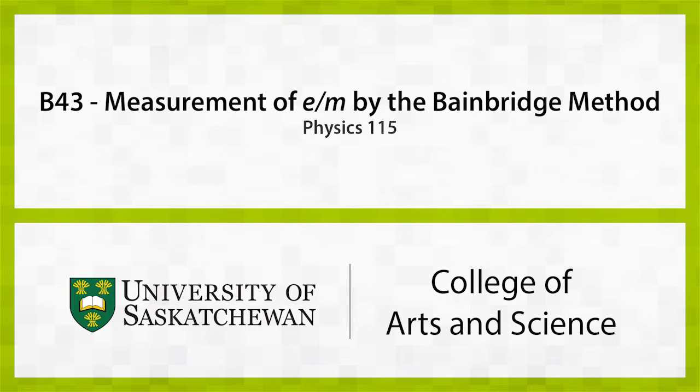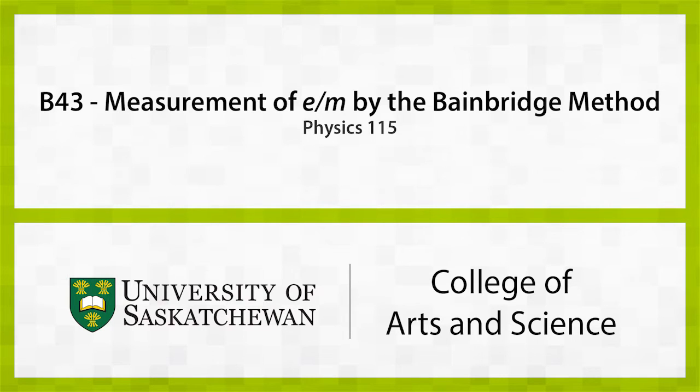The object of this experiment is to use the motion of an electron beam in a magnetic field to measure the charge to mass ratio for electrons.